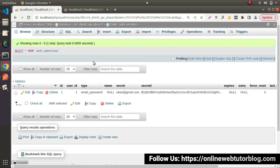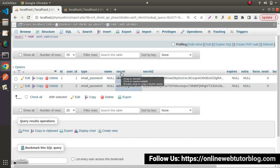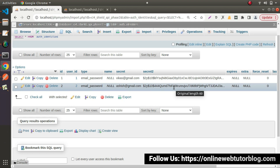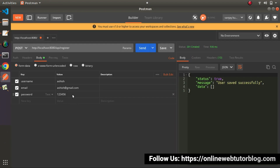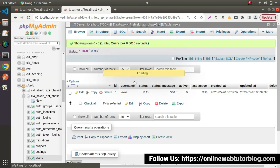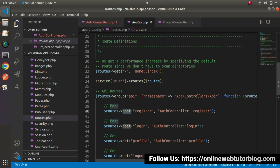If I go inside auth_identities and reload, now we can see that here we have our email address value inside the secret key. Here we also have the password — and by default, the Shield authentication package also takes care of the password. We can see we have the username value filled. So successfully, by the help of this video, we have now created our first register API.